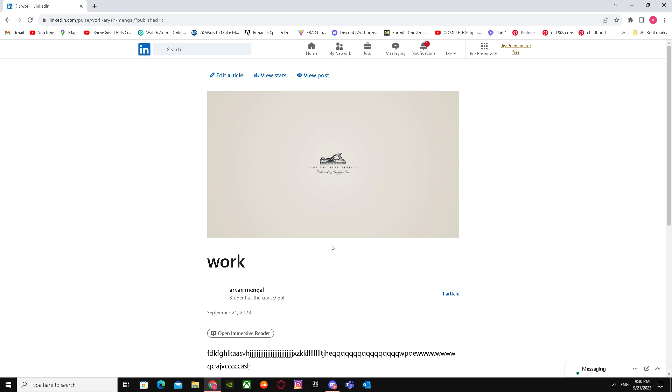That's basically it on how you can make/create newsletters on LinkedIn. I hope I helped you guys out.